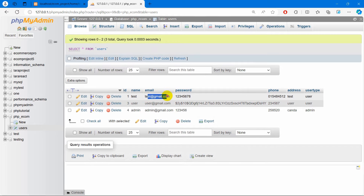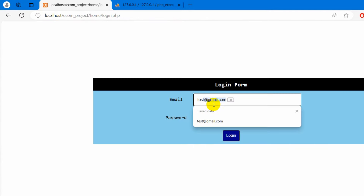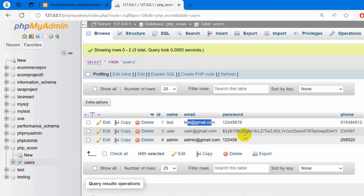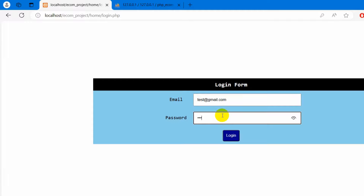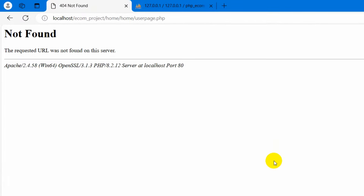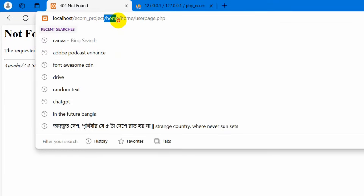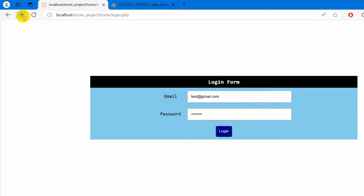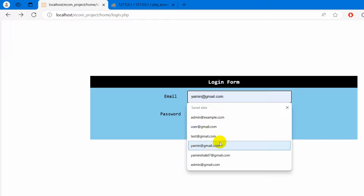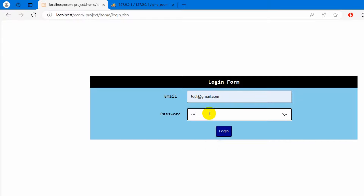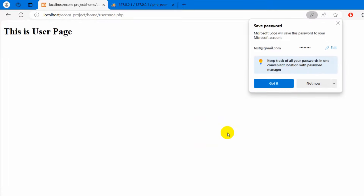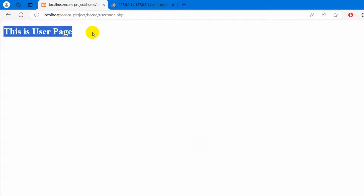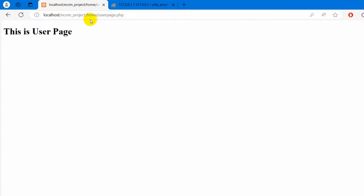Let's go back to the browser and refresh. Here we have a test user email — test@gmail.com — and the password. Click on login. There was a path issue because login.php is already inside the home folder so we don't need to mention home slash. After fixing and refreshing, entering test@gmail.com and the password then clicking login shows 'This is user page'.